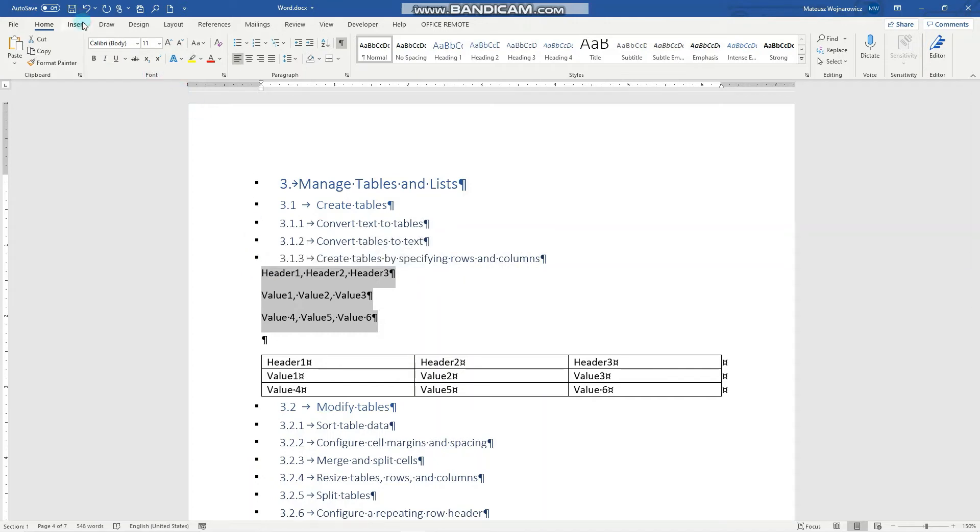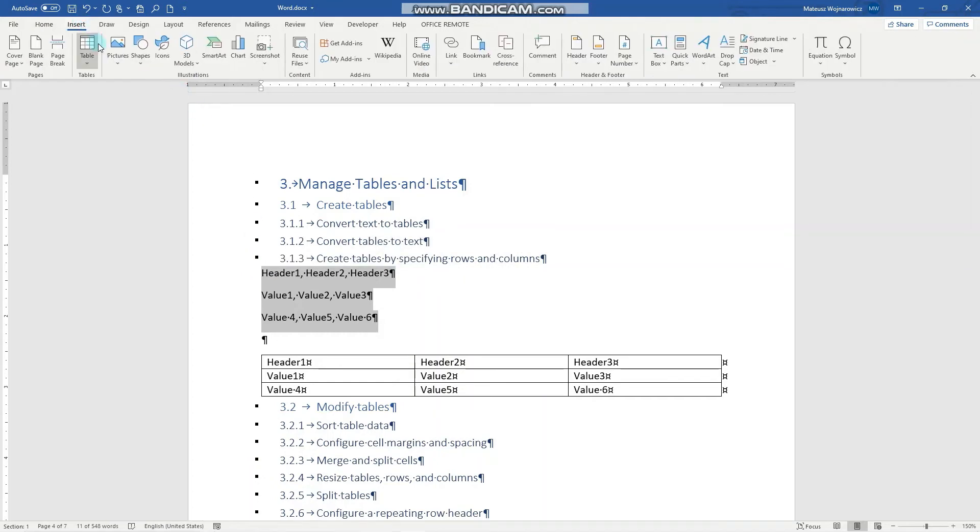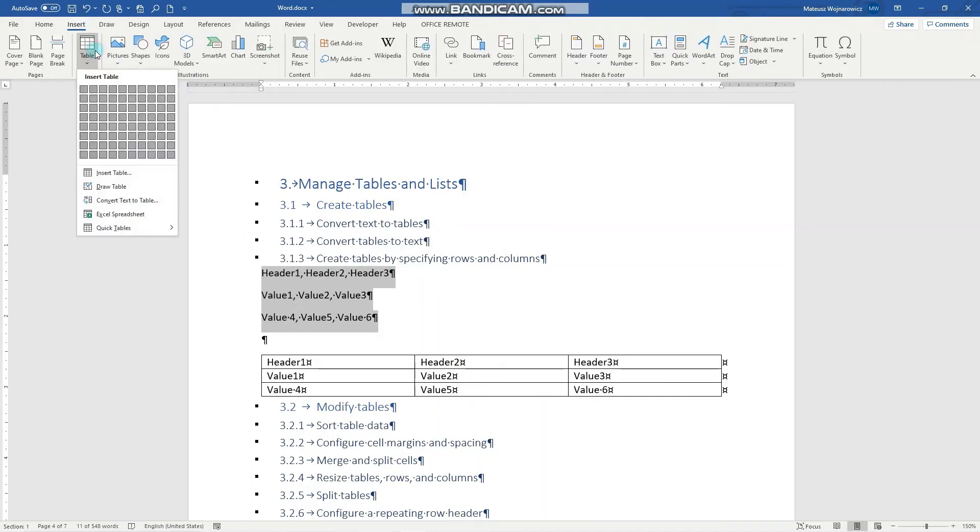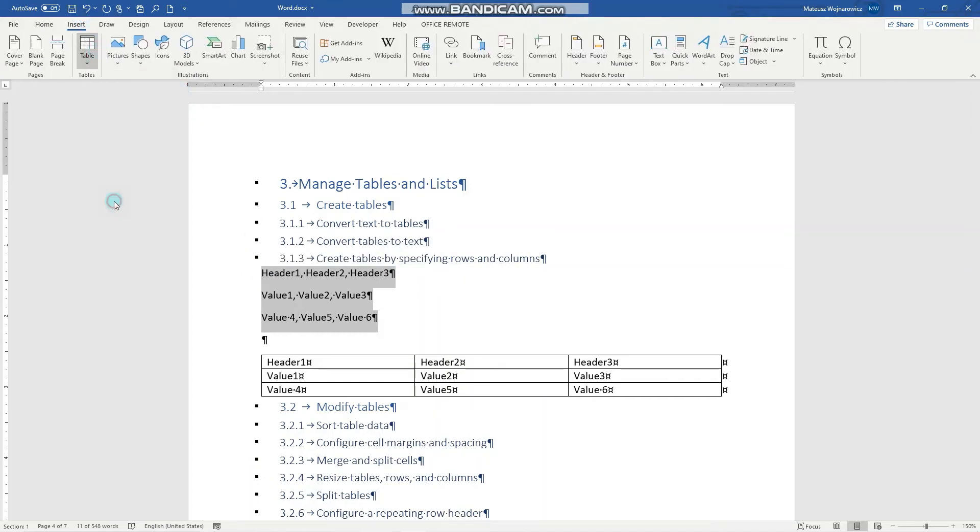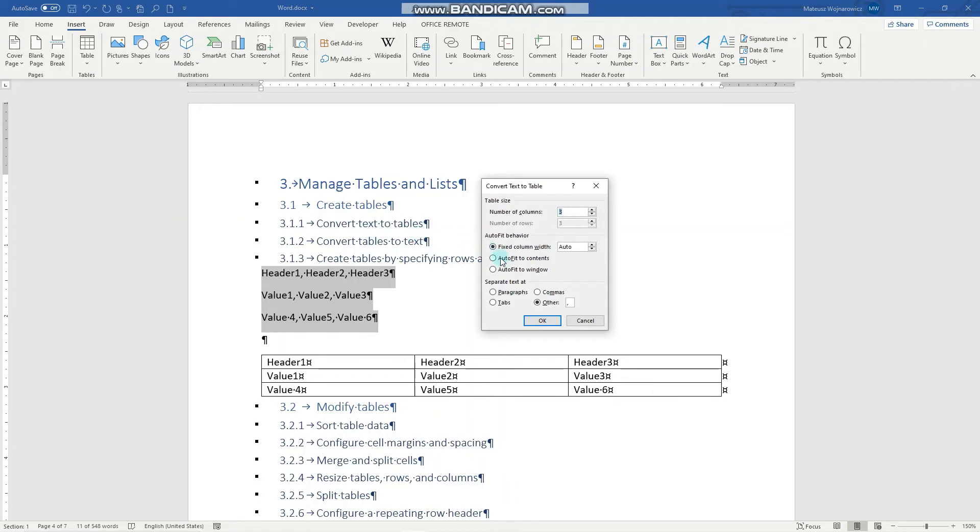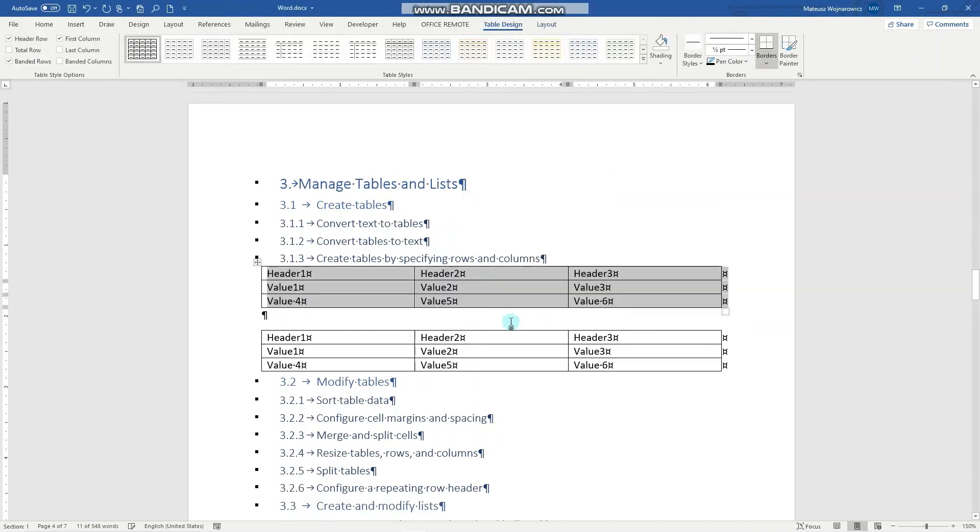Let's do the same for the comma separated text. So Insert, Table, Convert Text to Table, separate text at commas, OK, and that's it.